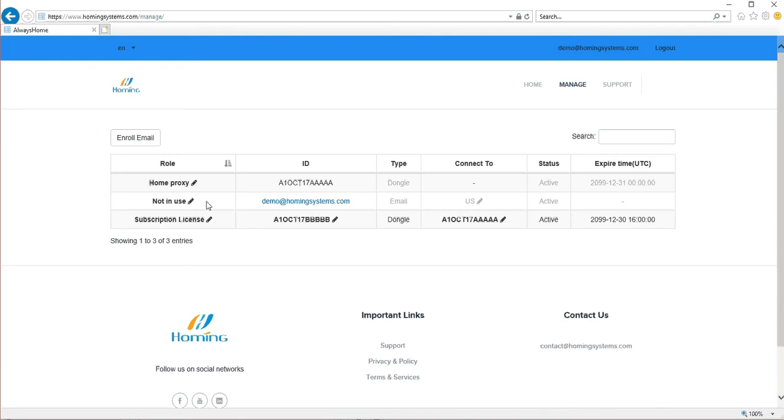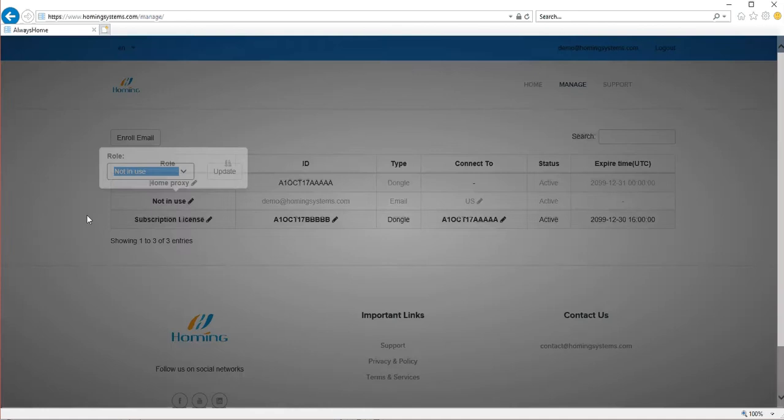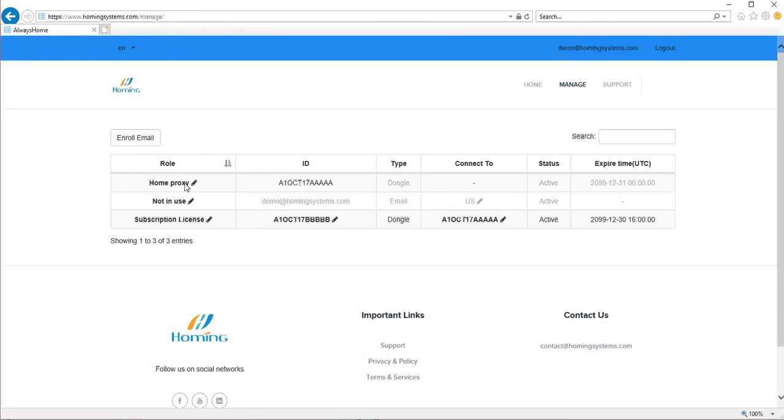Which are not in use because it doesn't have the subscription license associated with it. So they're in the inactive state, not the use state. So that's the overview of the default setup when the first time you drop in. So let's try to play with it.